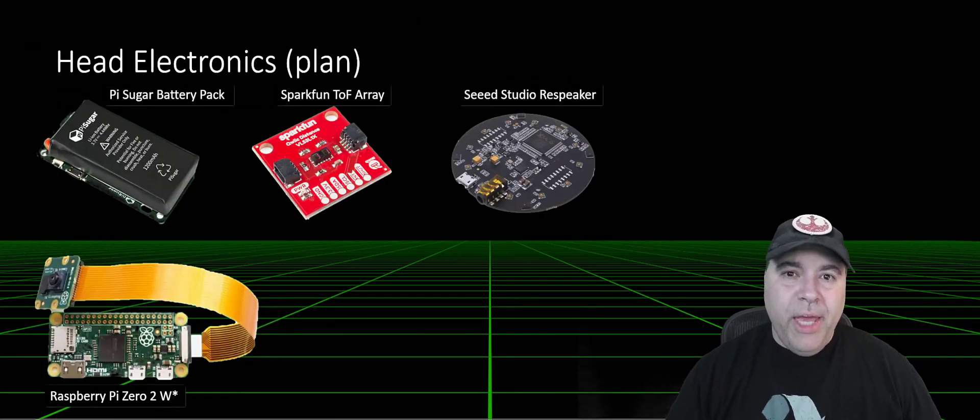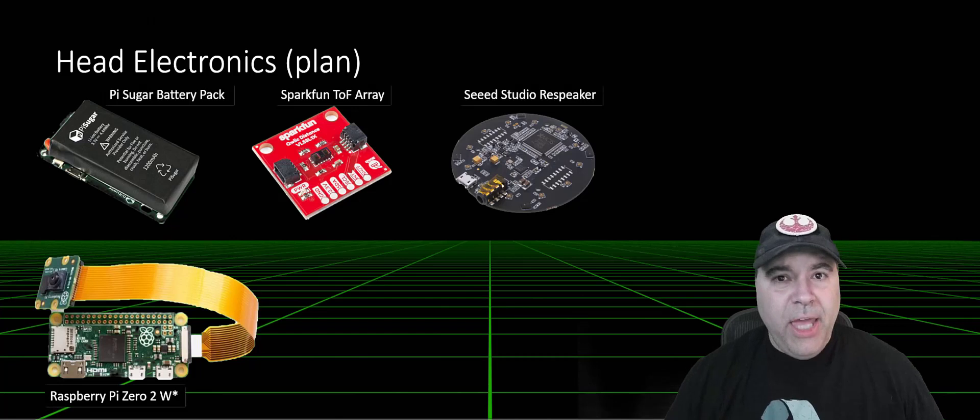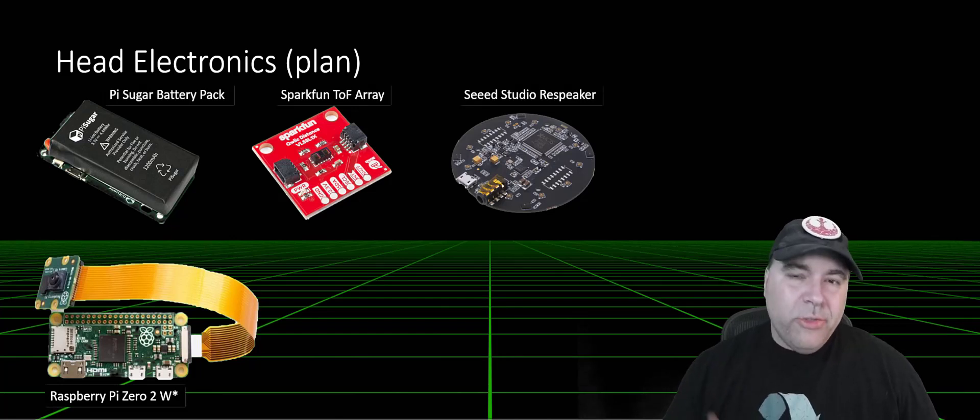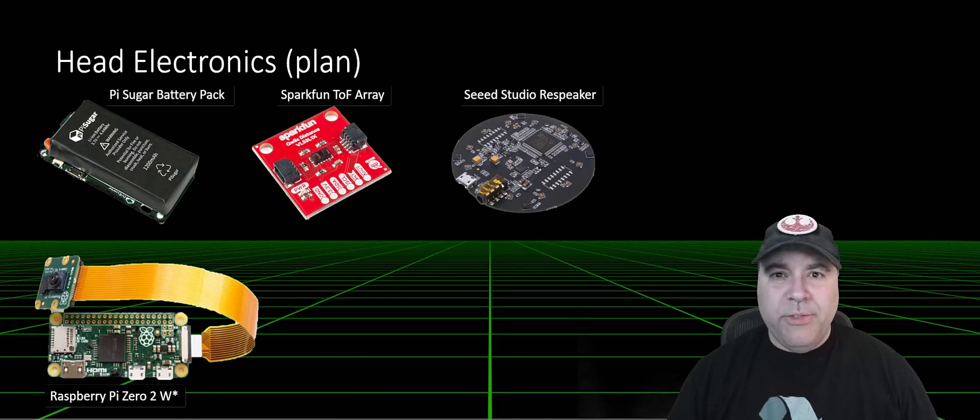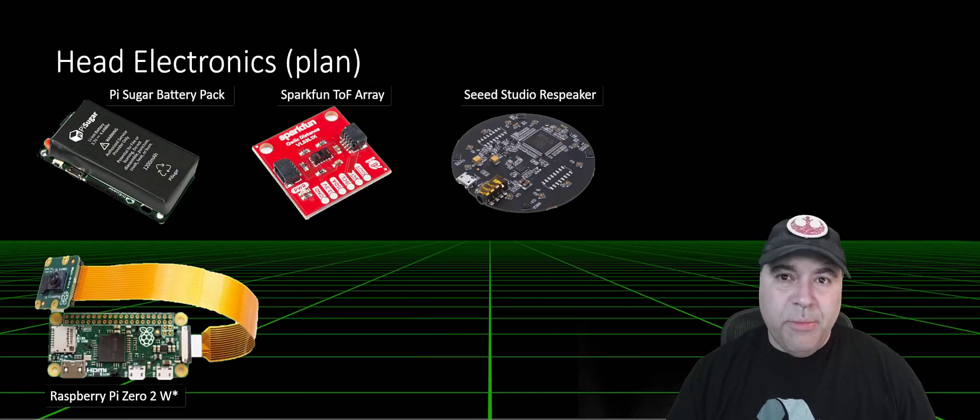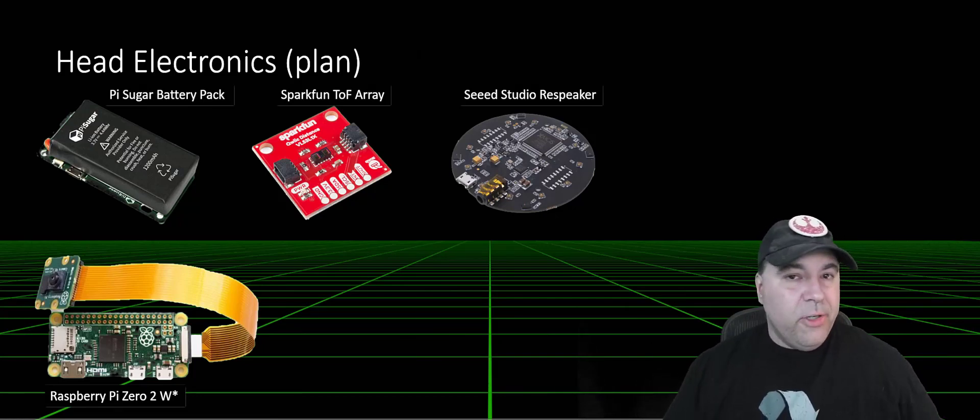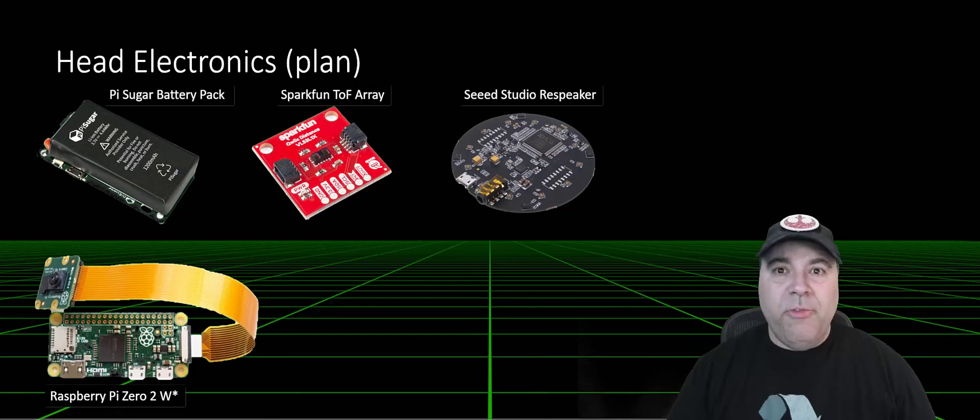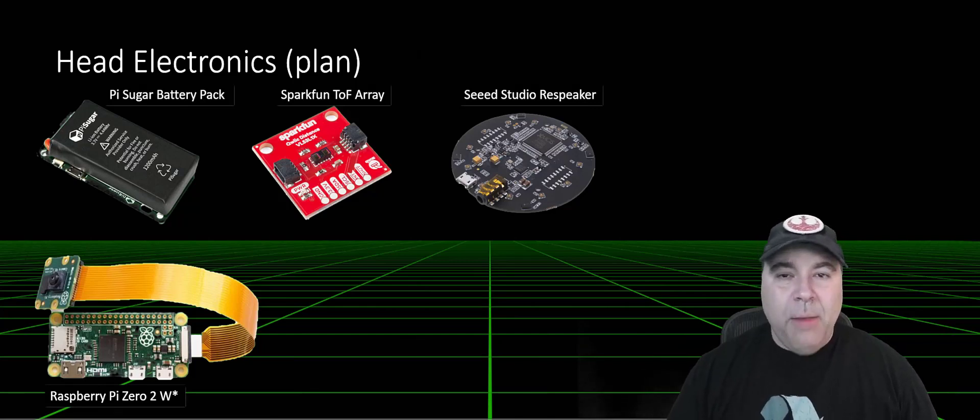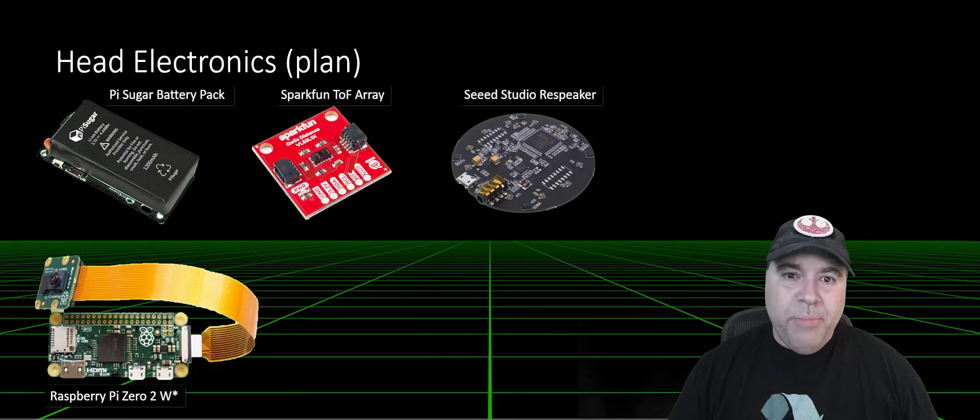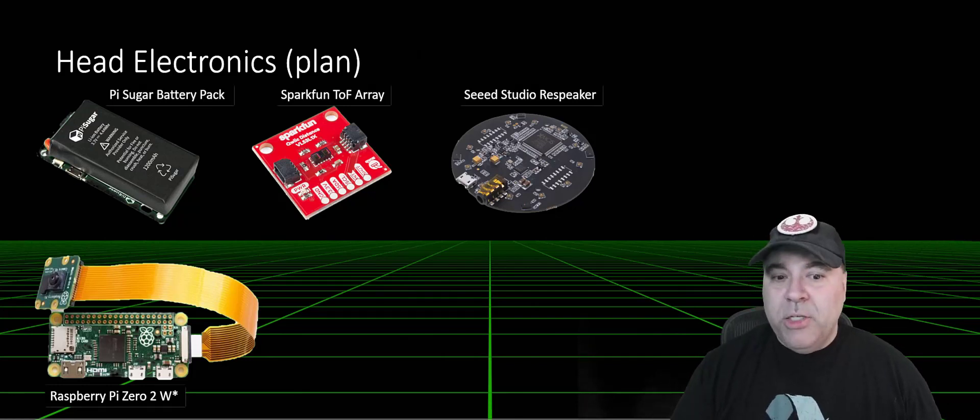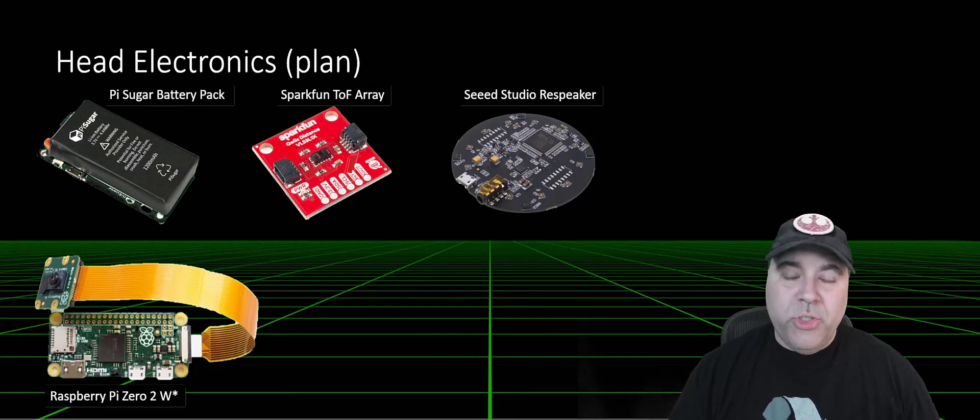For the head electronics, I need to actually have a light solution, but I also want to have some sensors on the outside. This includes a microphone array that allows me to issue voice commands, a time-of-flight sensor that gives me some information about the environment, a camera that allows me to record what's going on, as well as a battery. And this all runs on top of a Pi Zero 2.